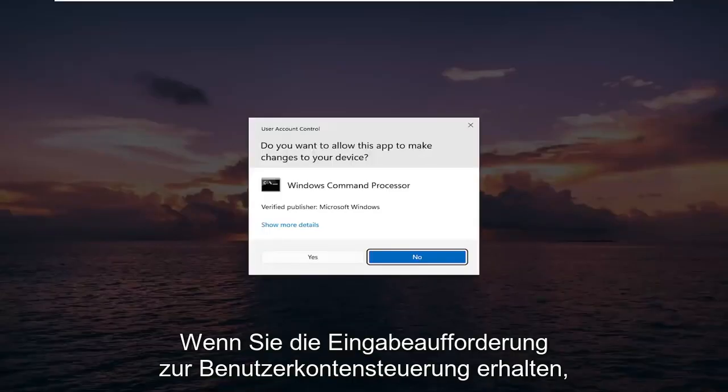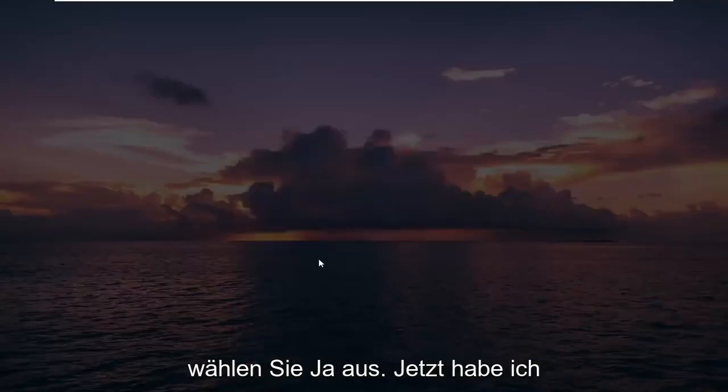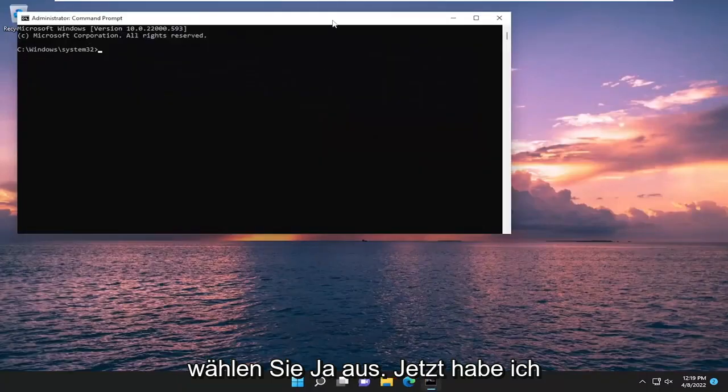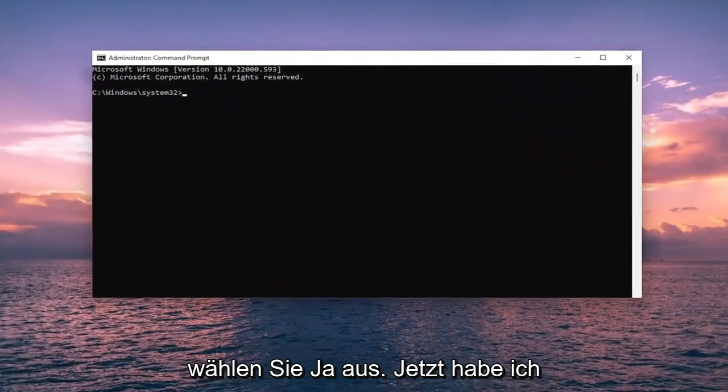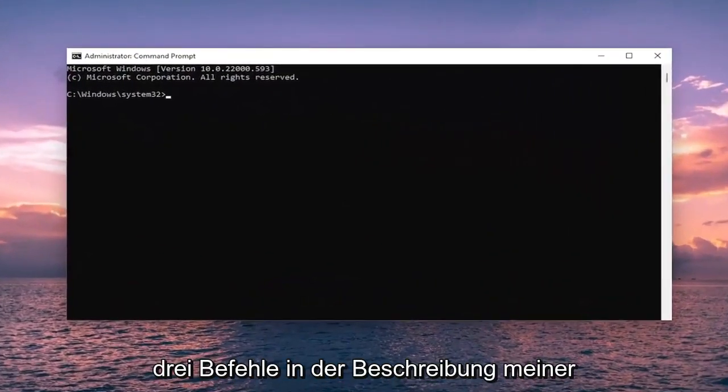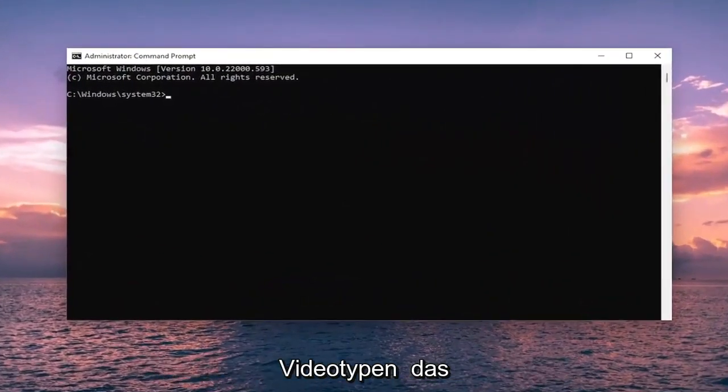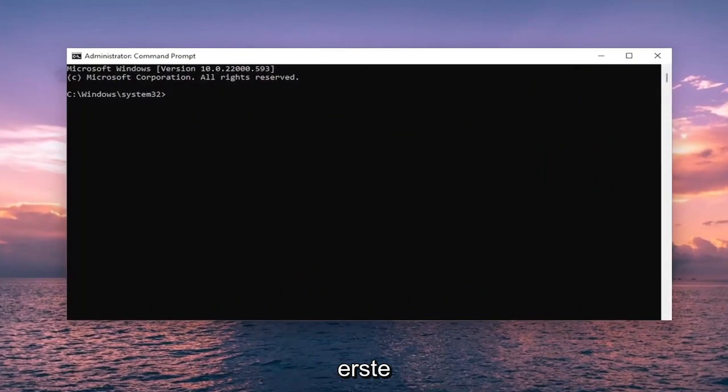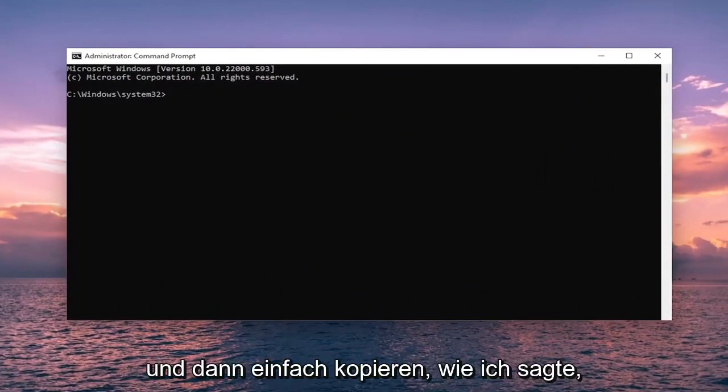If you receive a user account control prompt, select yes. And now I will have three commands in the description of my video. So go ahead and copy the first one.